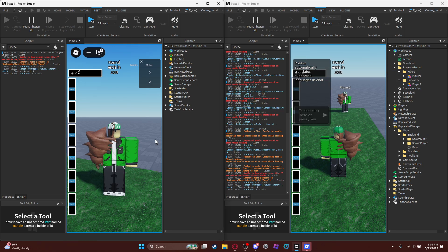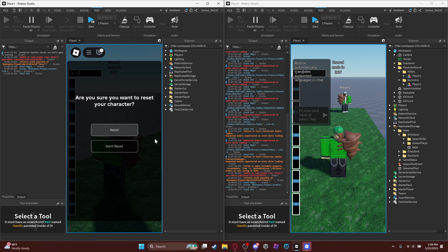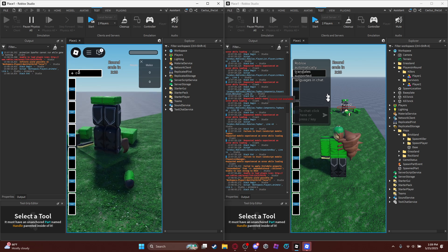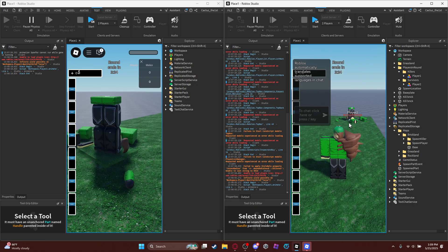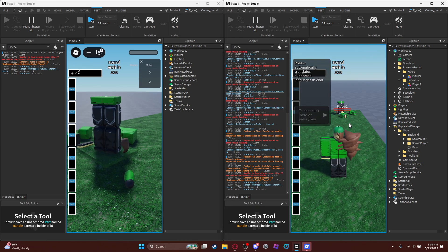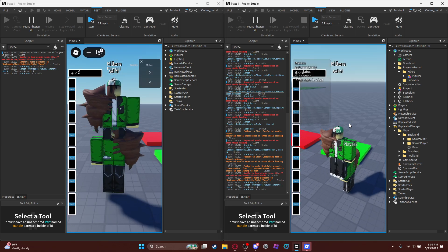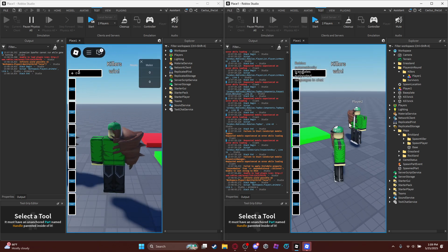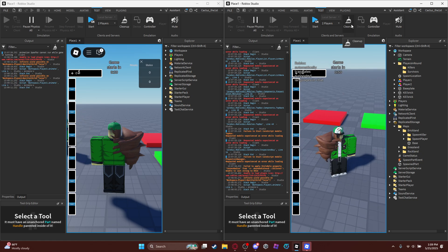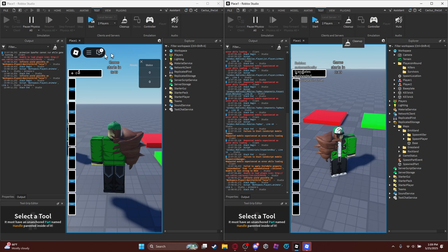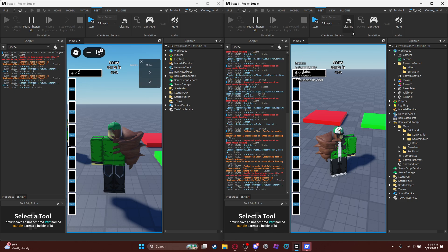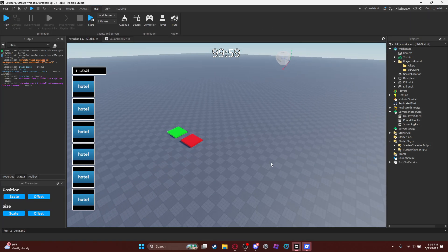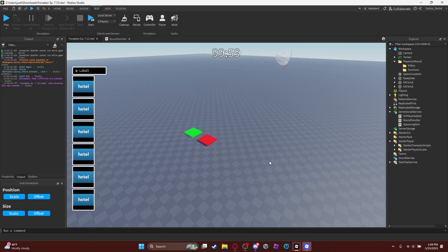But if you go to survivors, reset, it should say killers win and then just carry on. Yep. But that's all I want to show you.